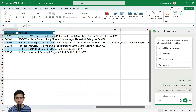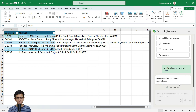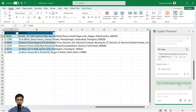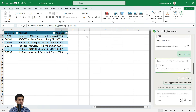Create a column named pin code and extract the pin code from the address. It will take a few seconds to generate a preview of the formula. I can see the pin code column appearing — let me click and insert this. As you can see, this is a complex formula which Copilot has designed for me.